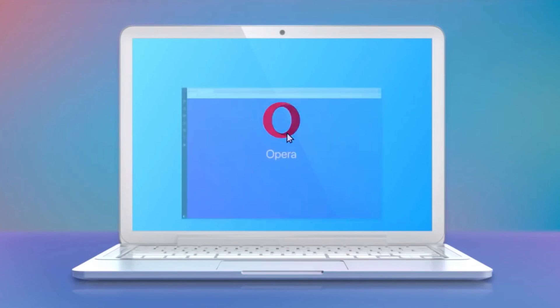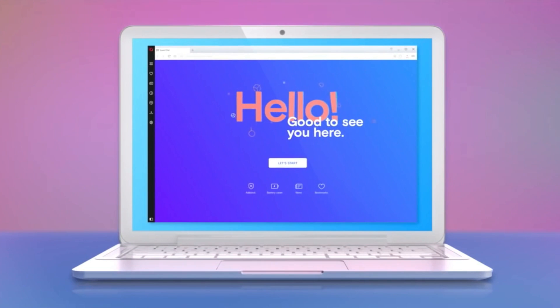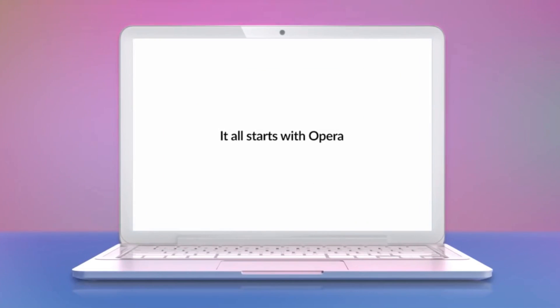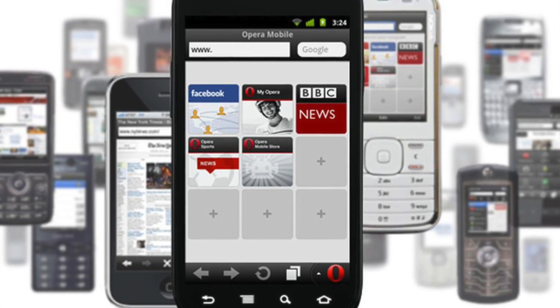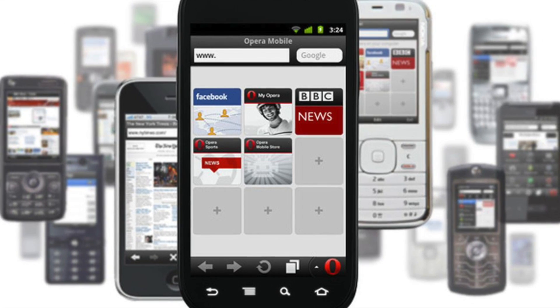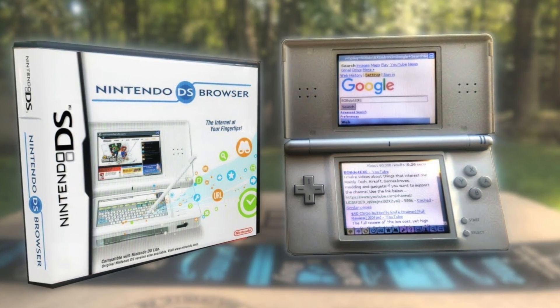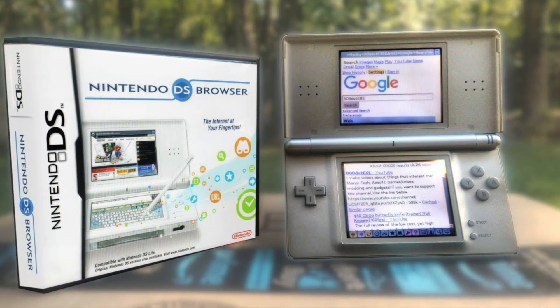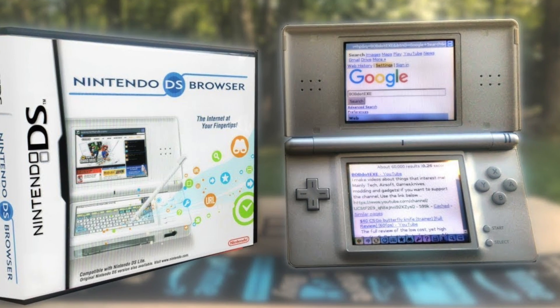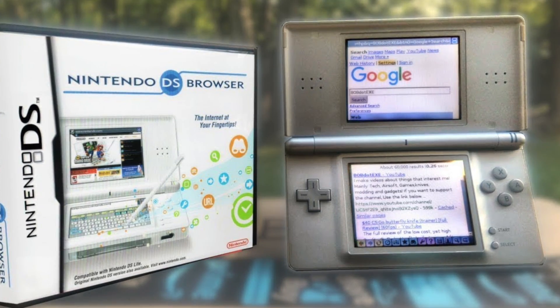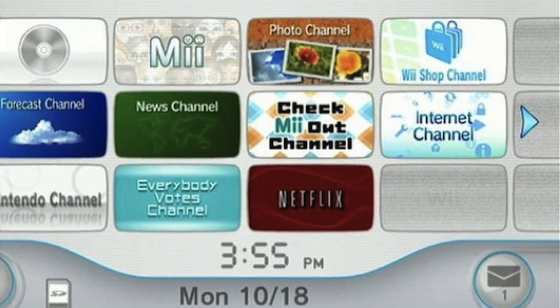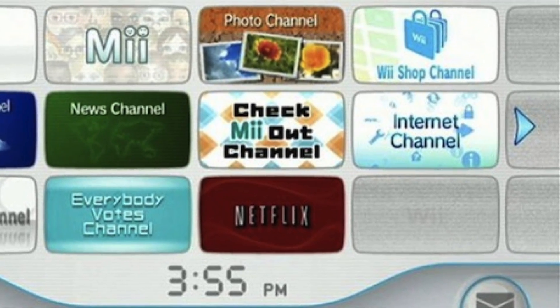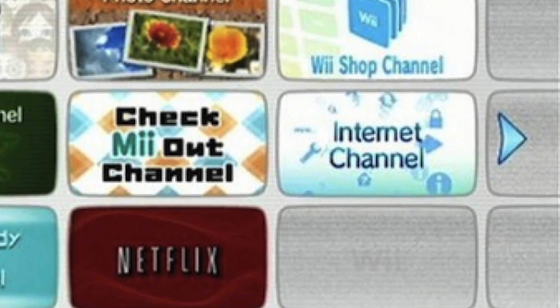The company was still seeking to provide the most seamless cross-platform browsing experience that would be accessible on as many devices as possible. A port of Opera 8.5 was used to provide the Nintendo DS browser in 2006, while a version of Opera 9 became the built-in internet channel on the Nintendo Wii.